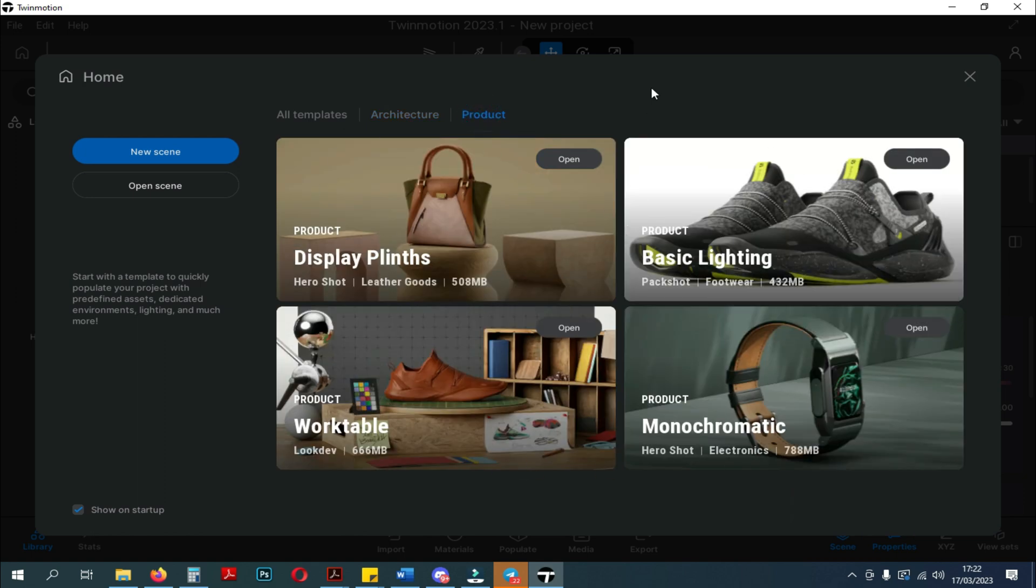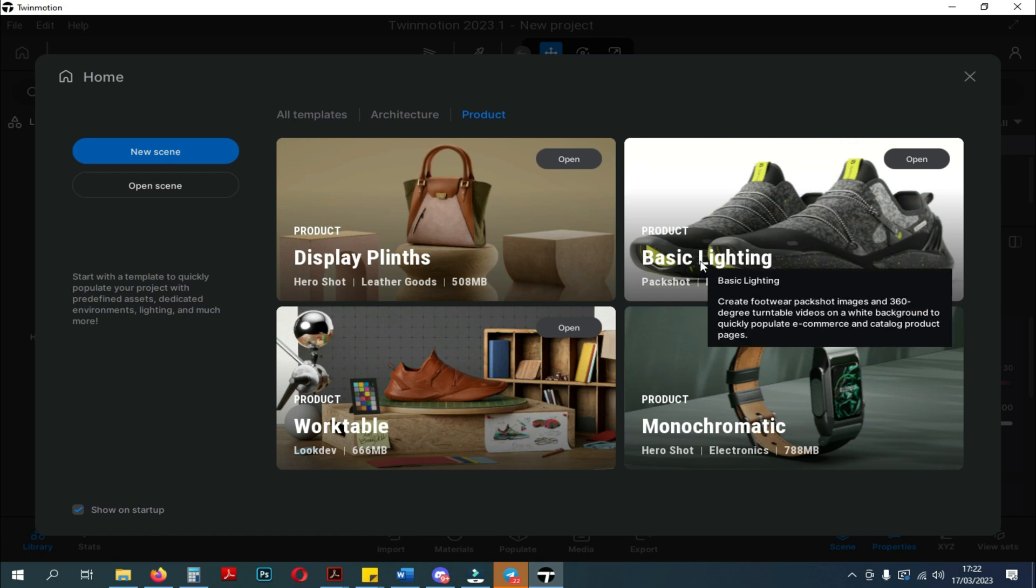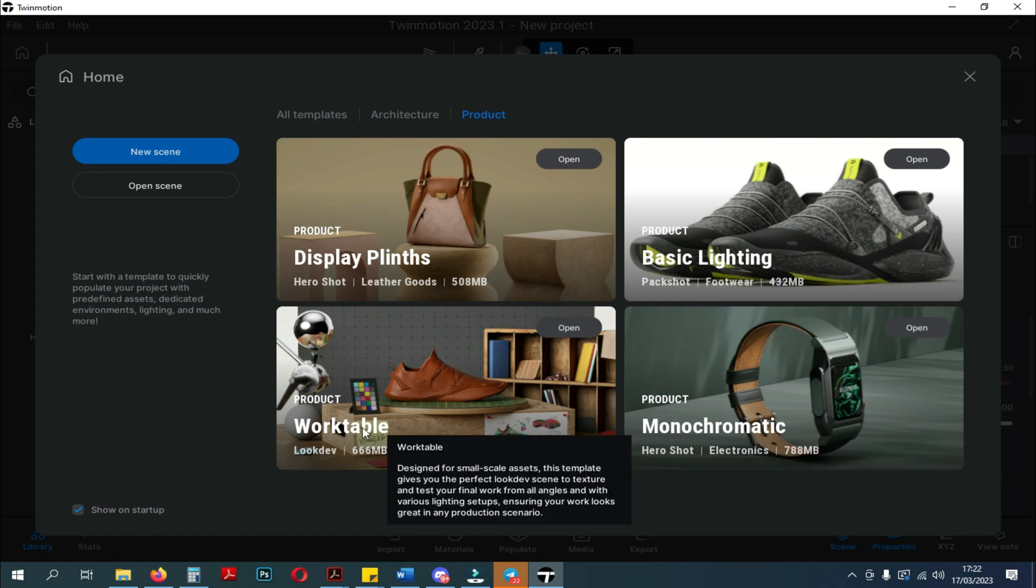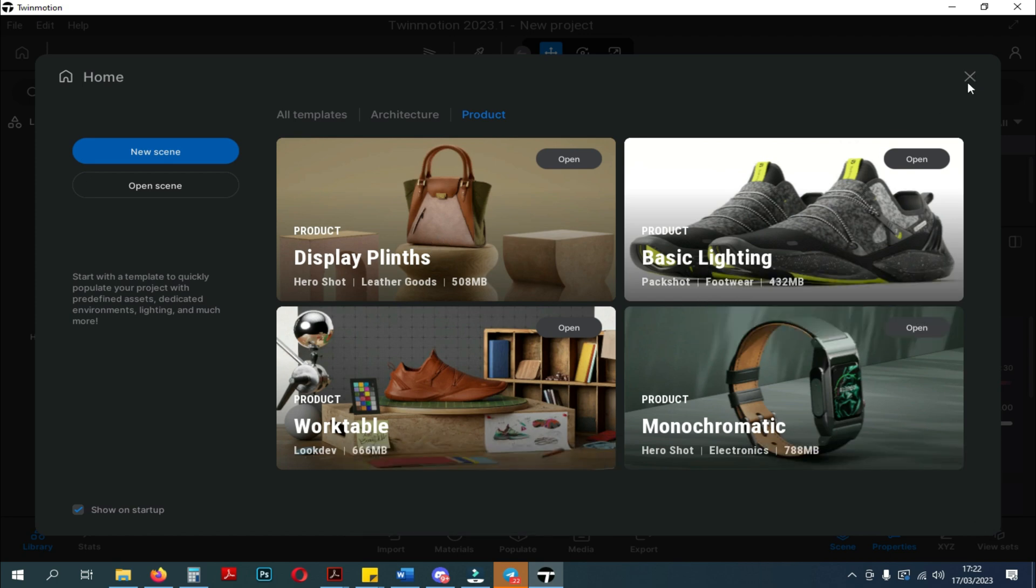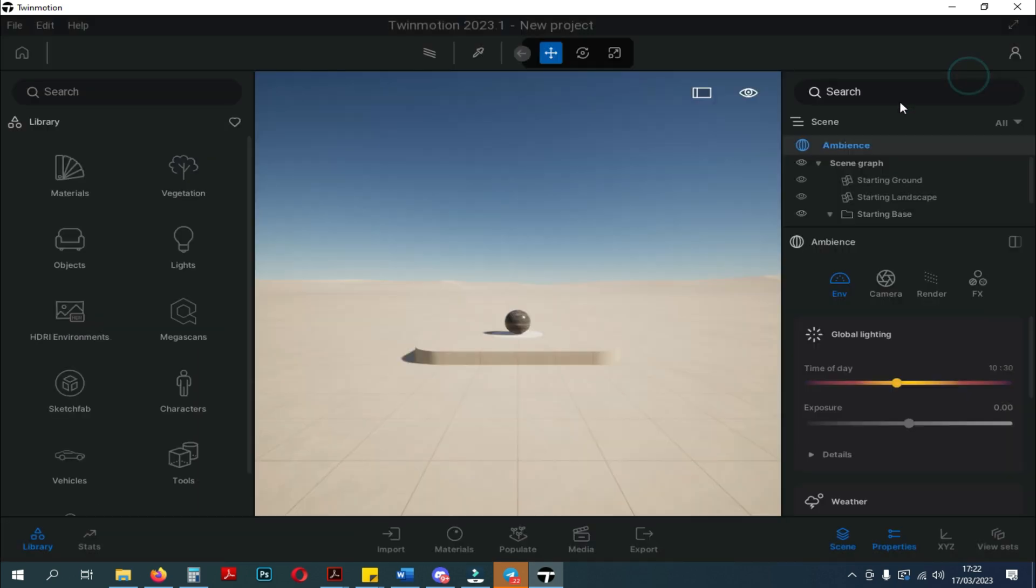There is one architecture template and four product templates. But when you close the template options, you will see the changes. Here, you can see, this is how Twinmotion's newest interface looks like.